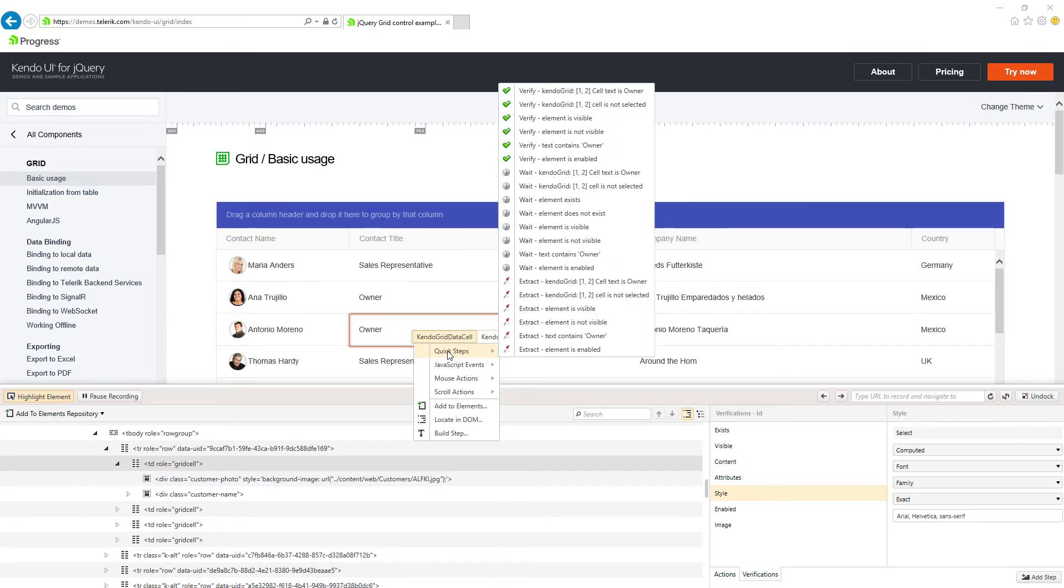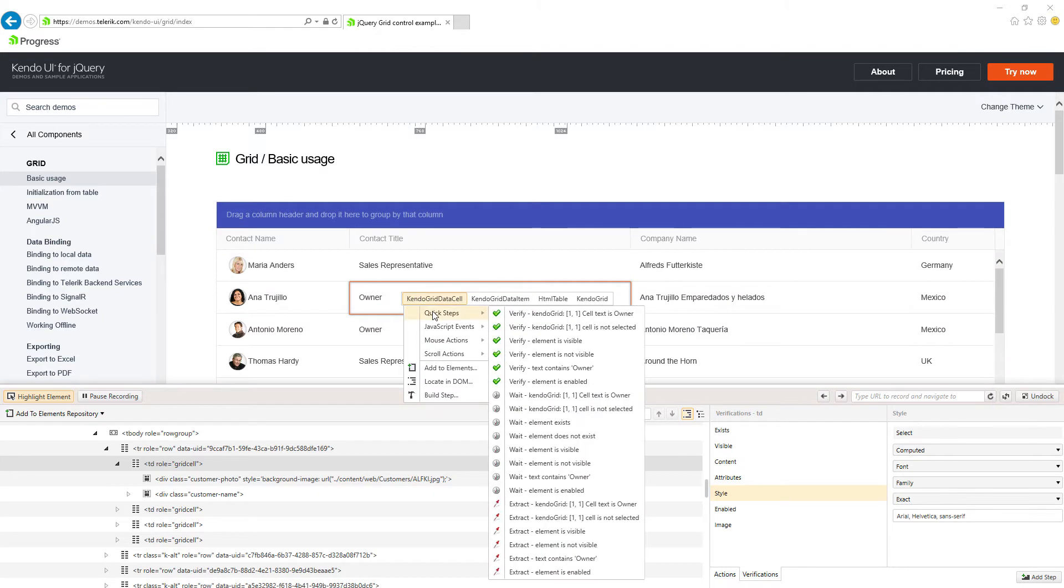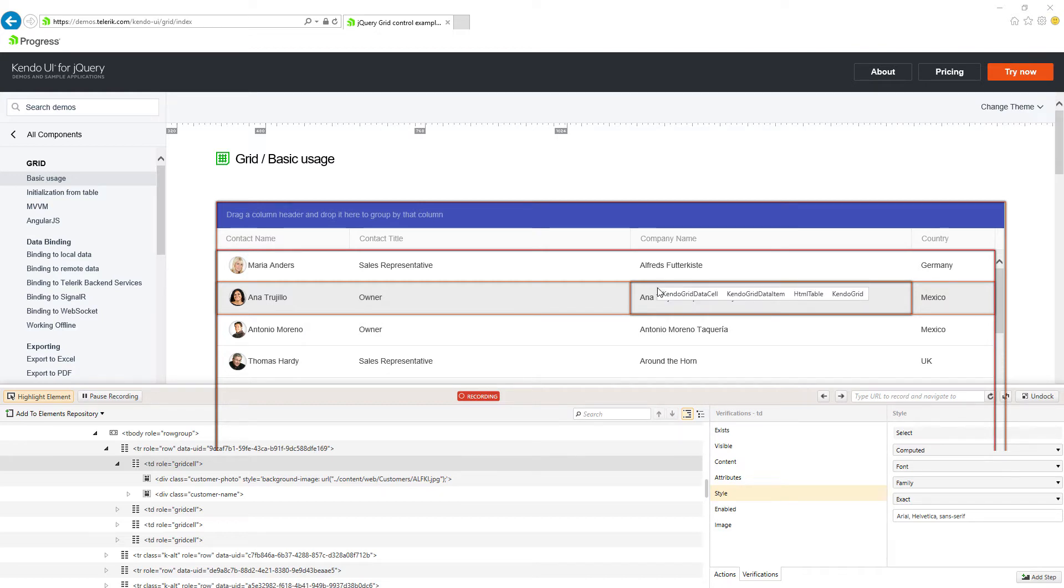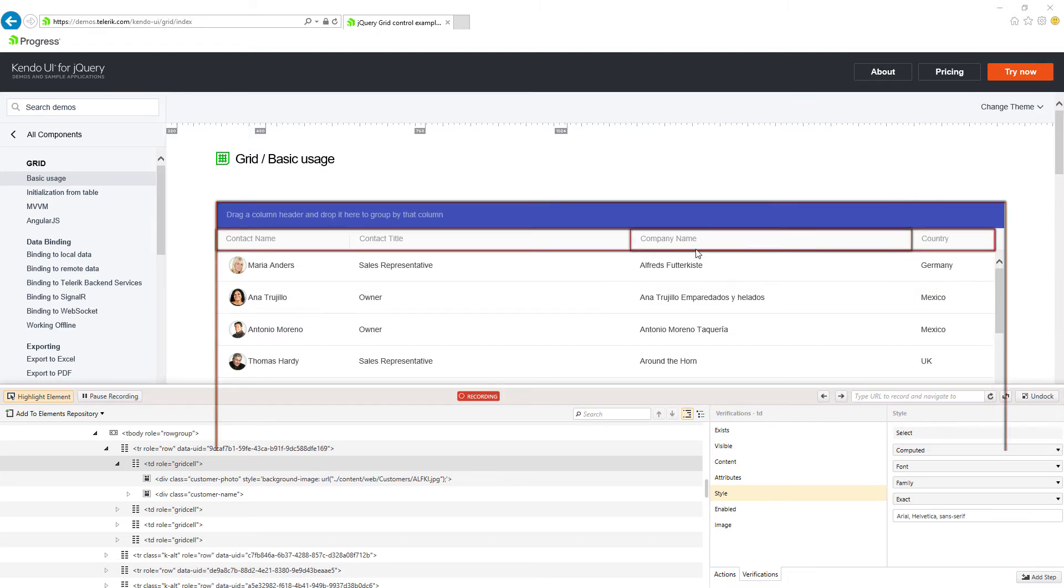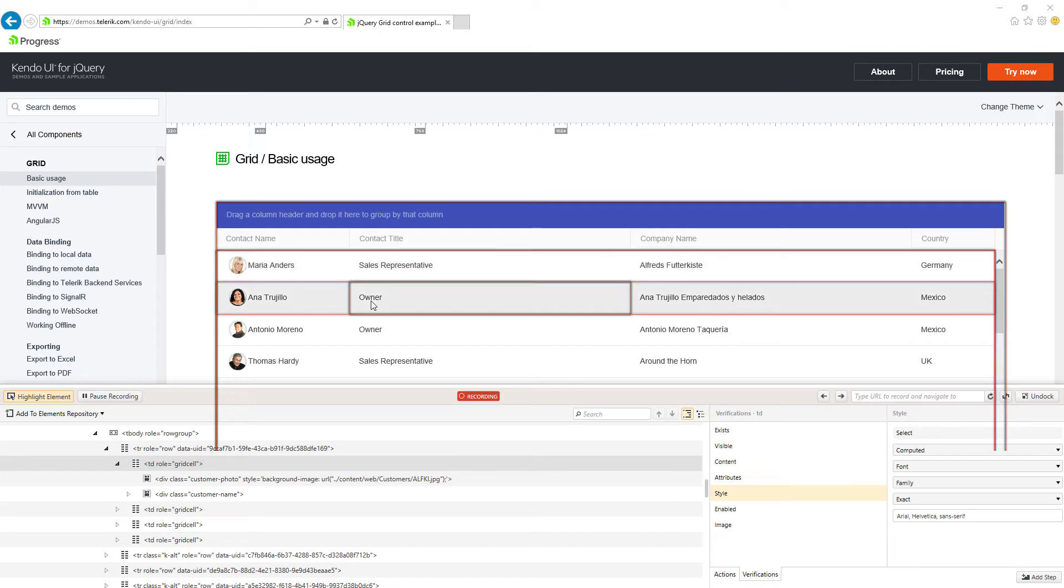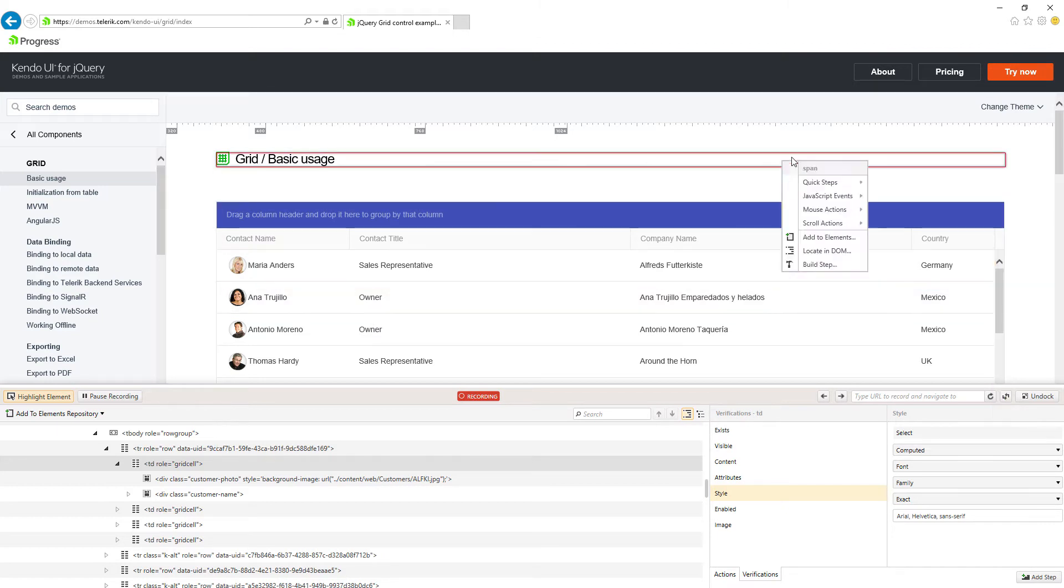So I will add a few more steps in my test. I would like to verify the content of this cell. Text contains owner. And let's stop here. We don't need many steps just for this demonstration. But you should know that you can add a lot of stuff, a lot of verifications, any actions, clicks, input, text typing into inputs. I'll close the browser which will stop the recording.